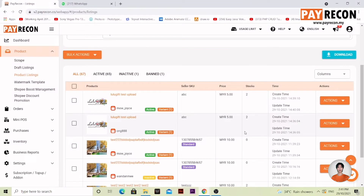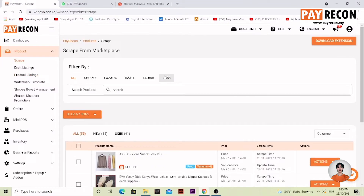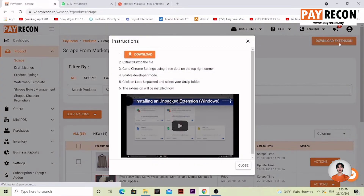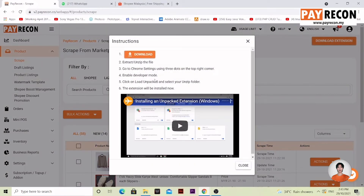We're going to be talking about the other features over here. Let's start with Scrap. Scrap allows you to list different products from different marketplaces as your own. To do that, go to the top right corner and download the extension. There's a tutorial over here that teaches you how to do it.